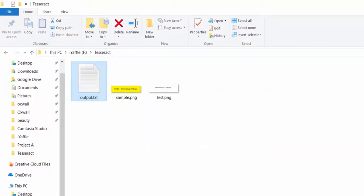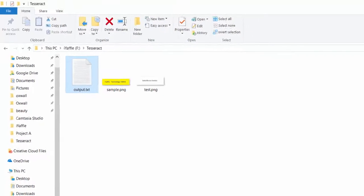Earlier we added the language file to the system variables. In case if you cannot add the language data to the system variables, you can specify the path in the command line. We will see this in action for extracting data from a second image.